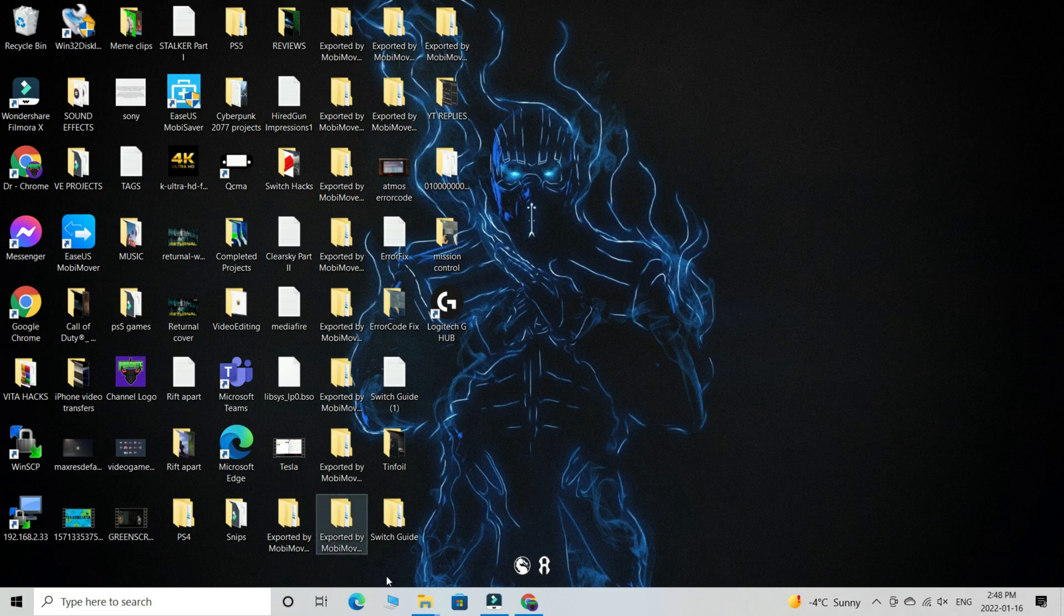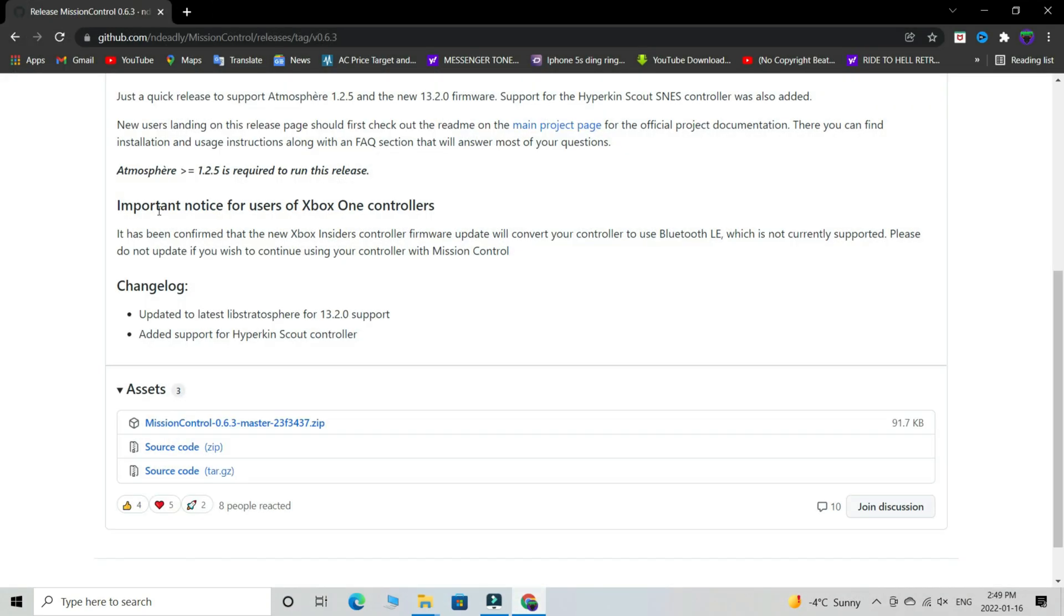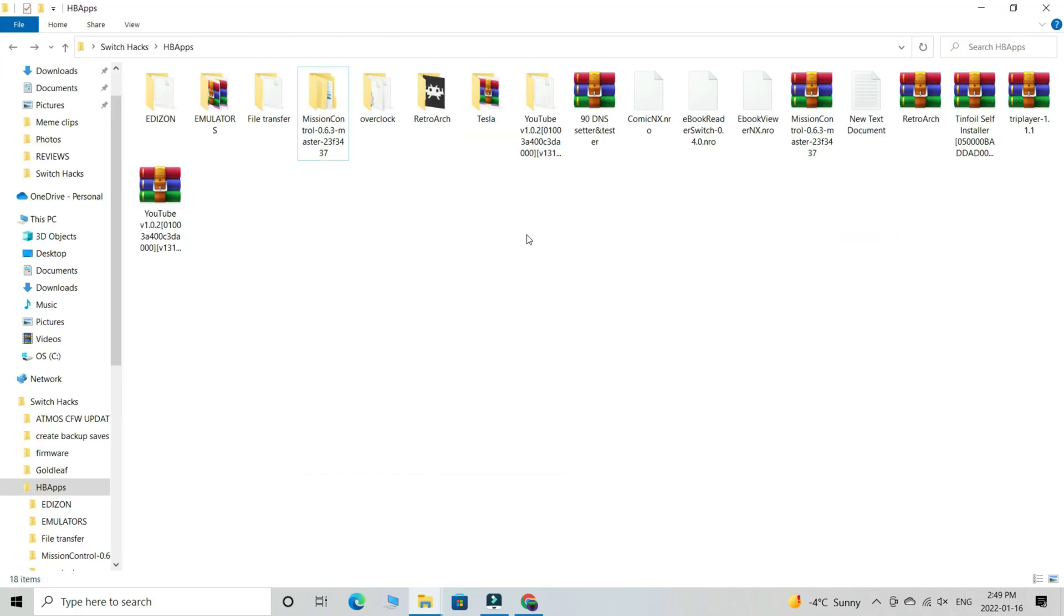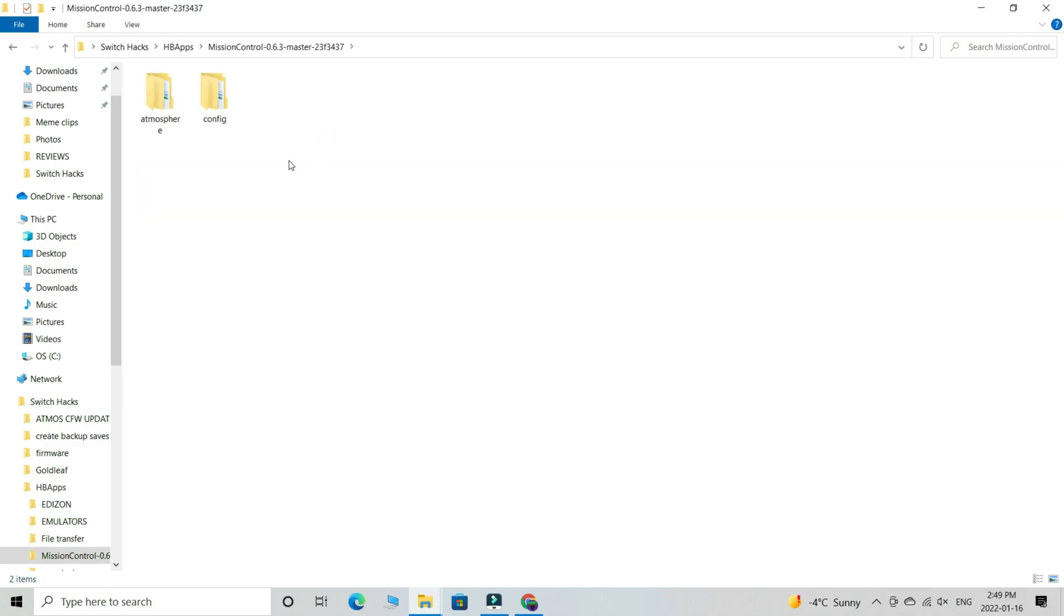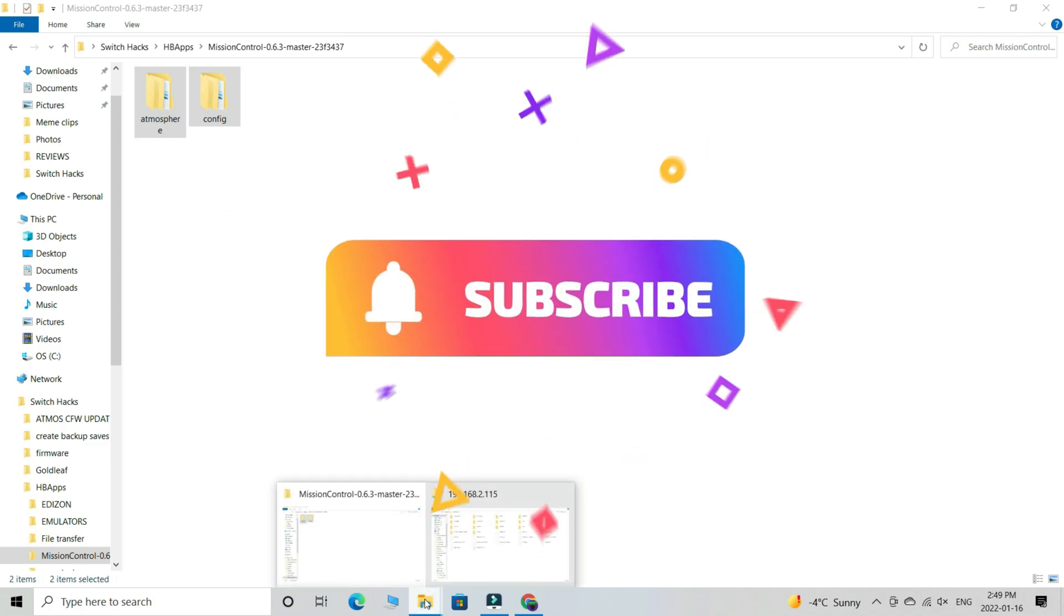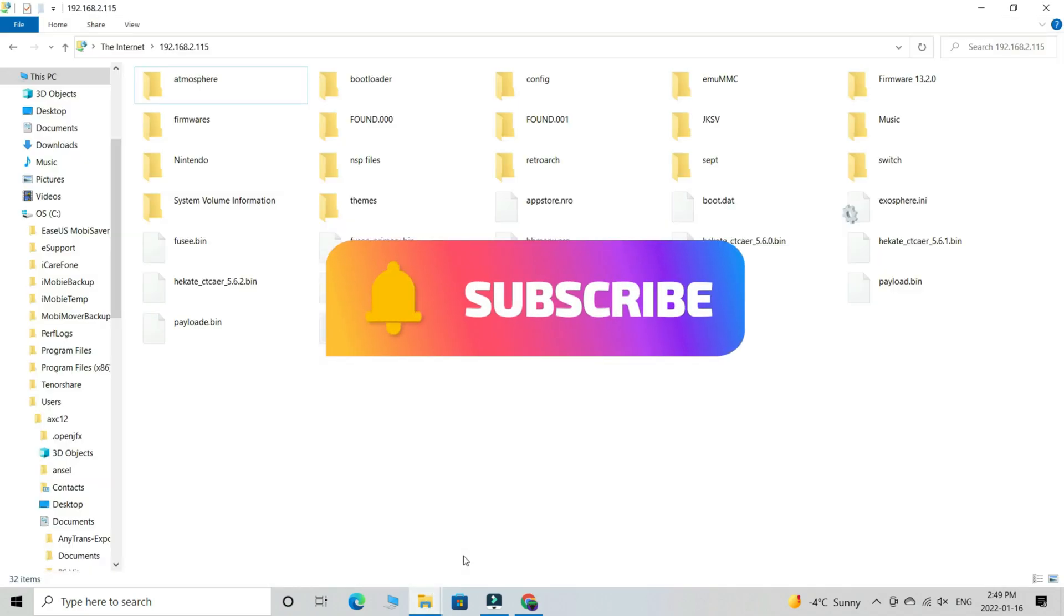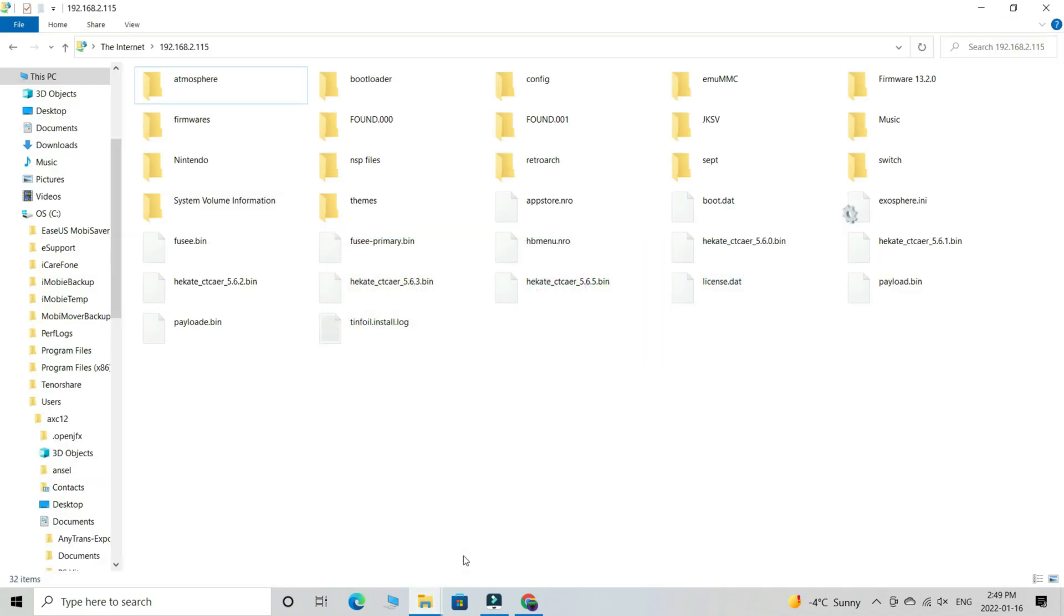Okay, let's now move on with the tutorial process. Go to the link in the description, download the latest version of Mission Control. You're going to get a rare file, extract the contents. We're going to get this folder—copy these both sub folders. Connect your SD card or use FTPD remotely, connect your switch, paste the contents to the root of your SD card, and overwrite the files.